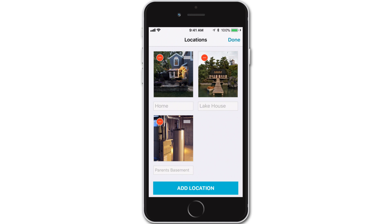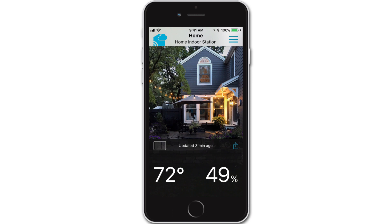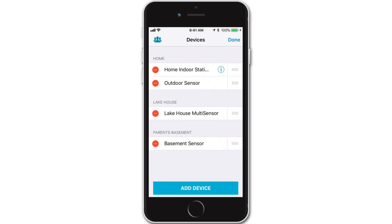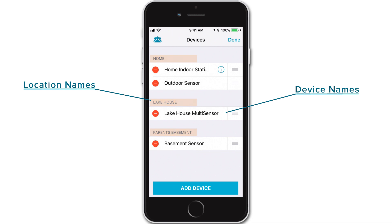Let's take a look at your Devices page to get a better understanding of this. Exit the Locations page by pressing Done in the top right or the back arrow in the top left. Re-enter the main menu, and this time select the Devices tab. Here you'll see a visual breakdown of all the devices you have connected, listed under the locations they currently belong to.